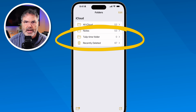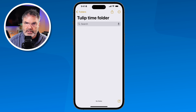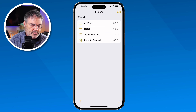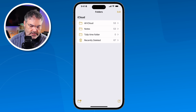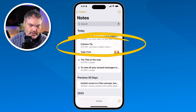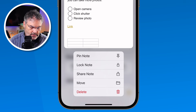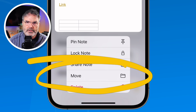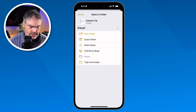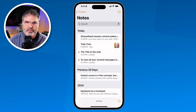The new folder is empty, so how do I move a note into it? Go to all your notes, then long-press on a note to get a contextual menu. One of the options is to move it. Tap Move, then select the destination — in this case, the Tulip Time Folder. The note is now in that folder.